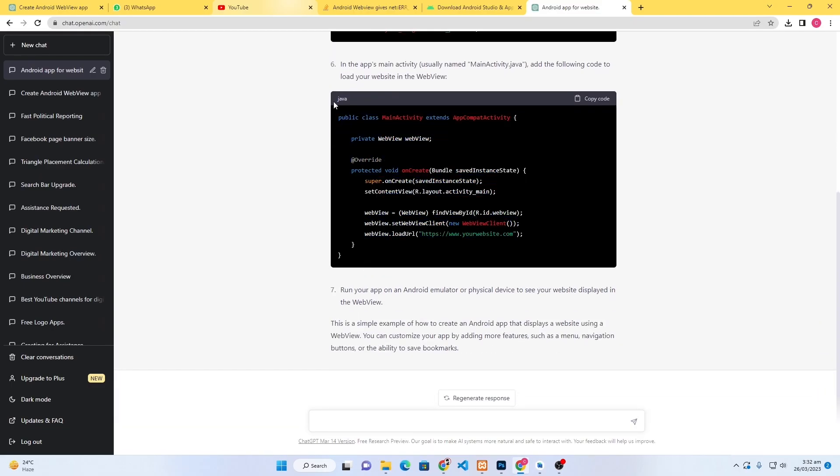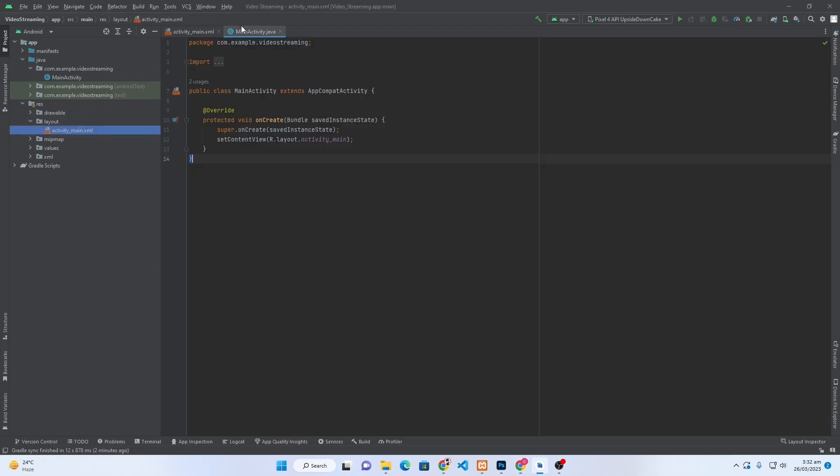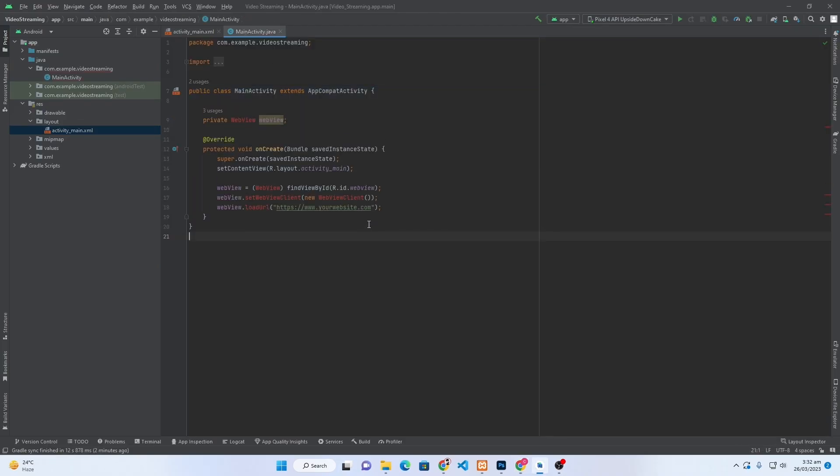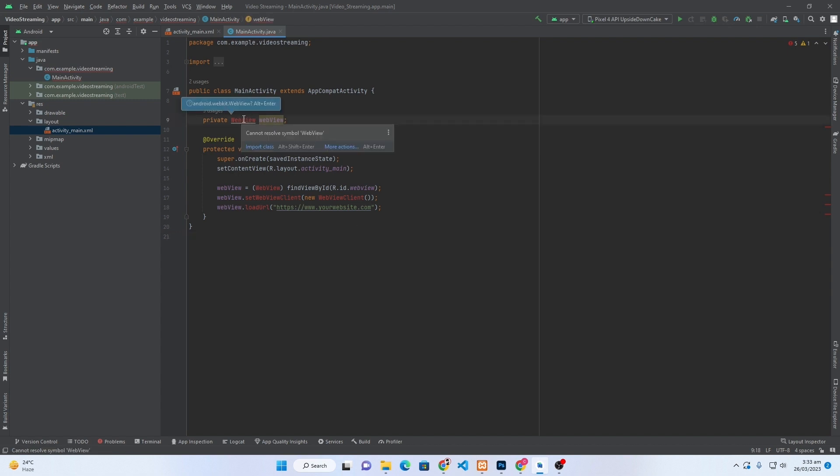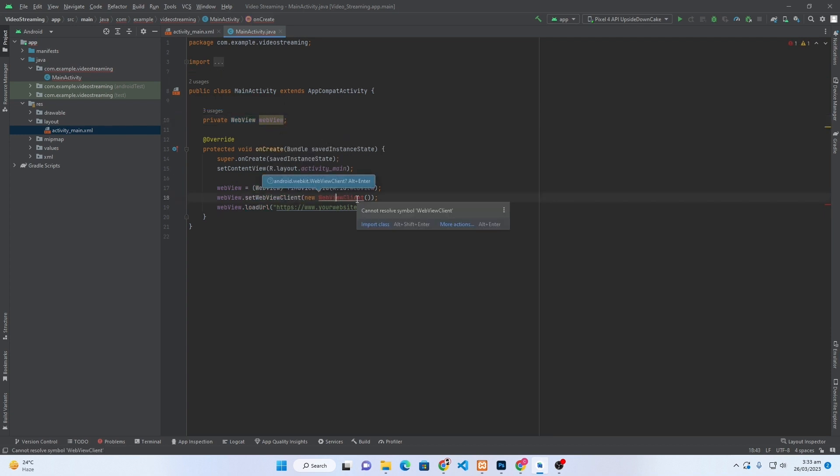Next, here you can see that it has provided me this Java code. Just click on this Copy Code and open your MainActivity.java and paste your code here. Just click on this and it is asking you to press Alt+Enter. I will press Alt+Enter button and click on Import Class. That's it.